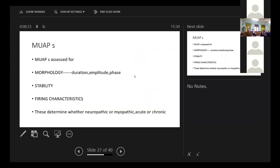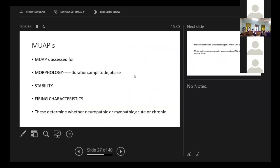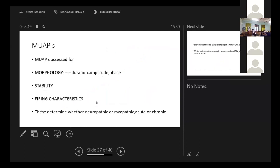Now the most important thing is the motor unit action potential. What do we assess? We assess the morphology, the duration, amplitude, and phase. We assess the stability. We assess the firing characteristics. Based on these things, we determine whether it is neuropathic or myopathic, acute or chronic.